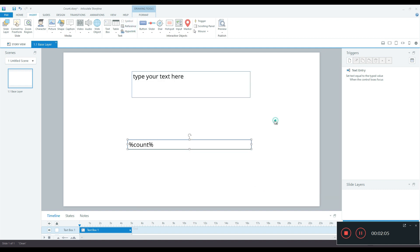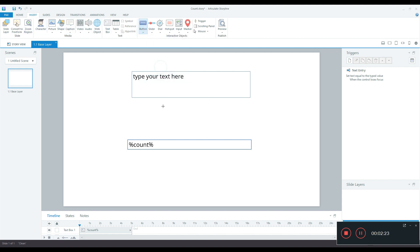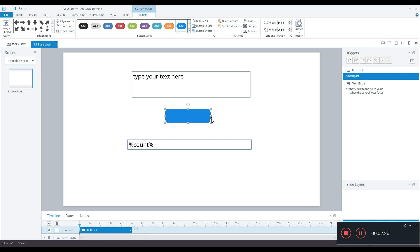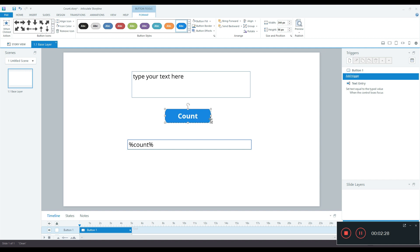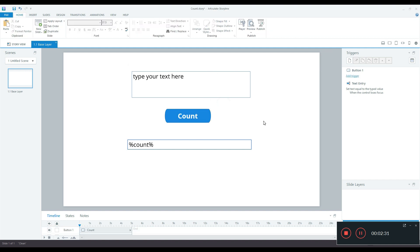Now here the variable text is there from which we extract the data and we set the count variable with the number of characters. Now we need a button so that we can trigger the count action. So I'll just create a button and I'll give the name as count. I'm not doing too much designing here.